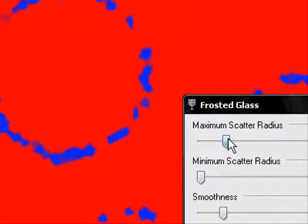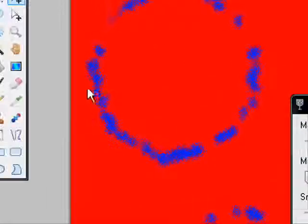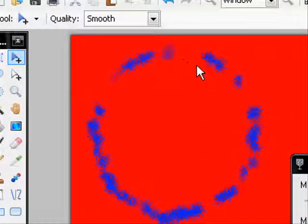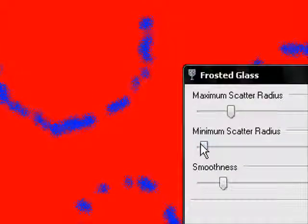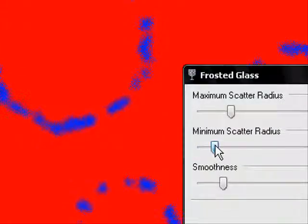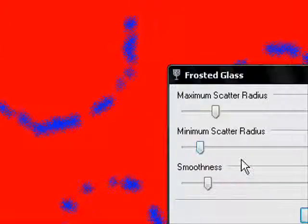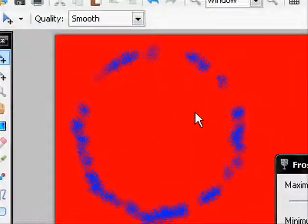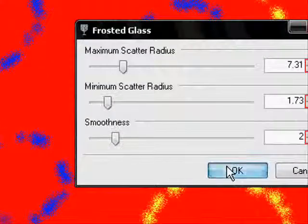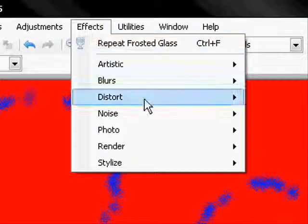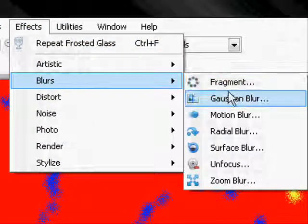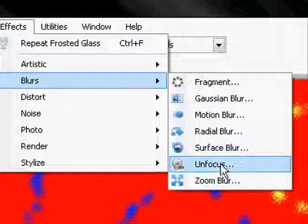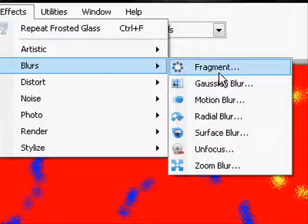And then after that, go back to effects and go to blurs. And you can choose any of these blurs. You don't have to, I'm just kind of giving you an example of what to do. Sometimes blurs can make your eyes hurt, so don't do too much. And then you have this cool little effect.